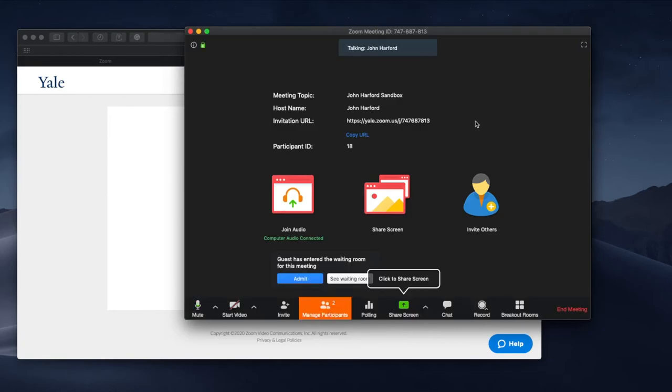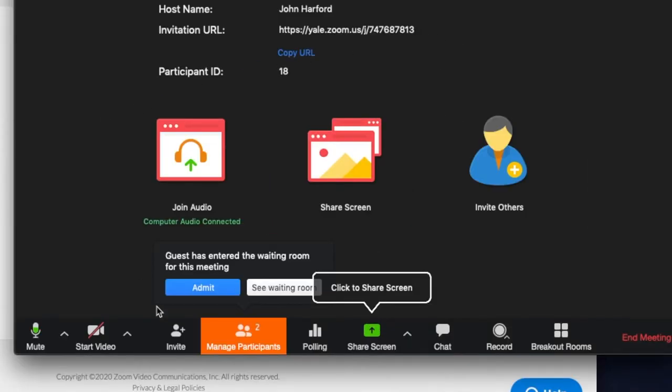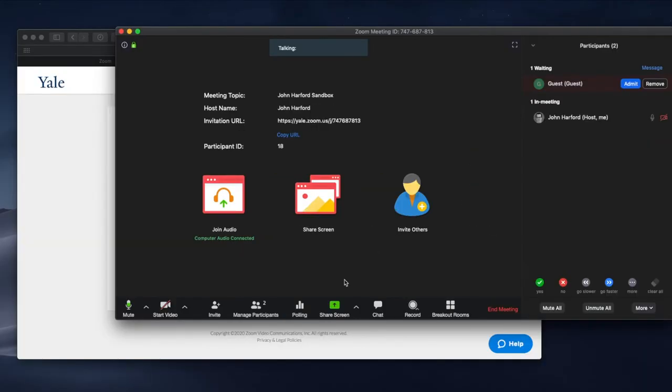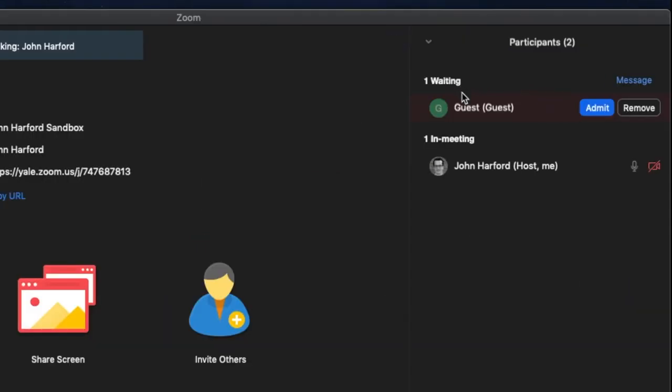Okay so this is good. We've got in our manage participants window, we see a guest has entered the waiting room for this meeting. So let's see the waiting room here. We've got this guest here and there's no name on it so we don't know who that person is. We could remove it.